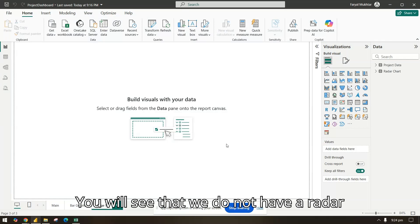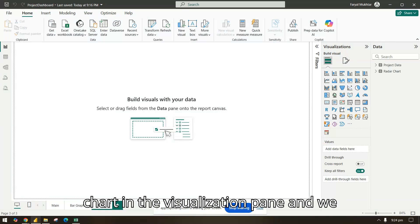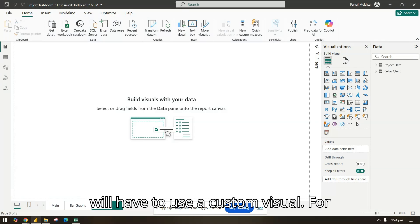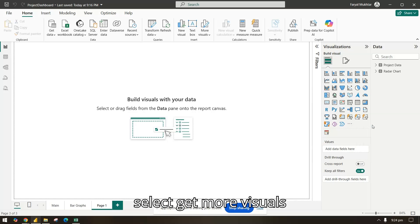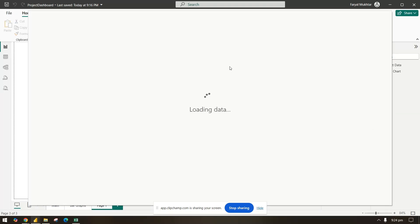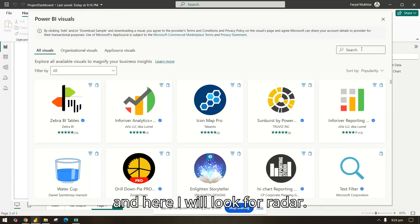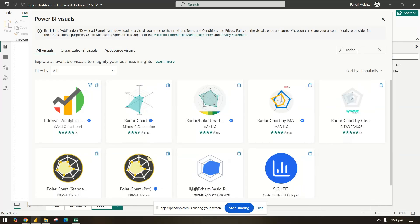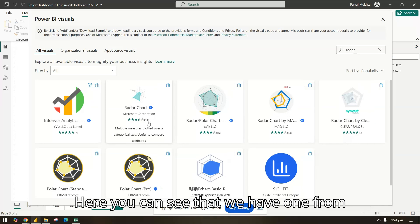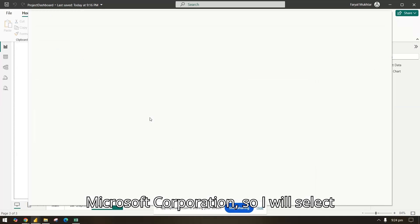We do not have a radar chart in the visualization pane by default, so we will have to use a custom visual. I'll go to the three dots and select 'Get more visuals', then search for radar. Here you can see we have one from Microsoft Corporation, so I will select this.